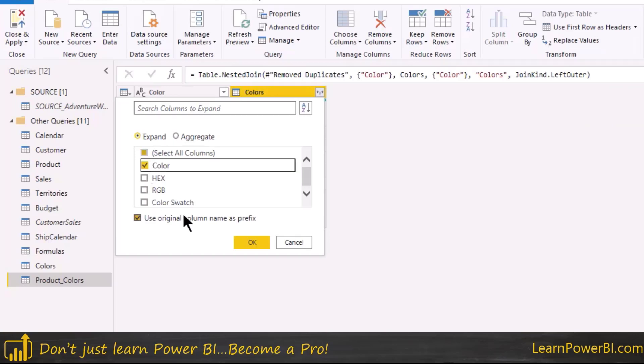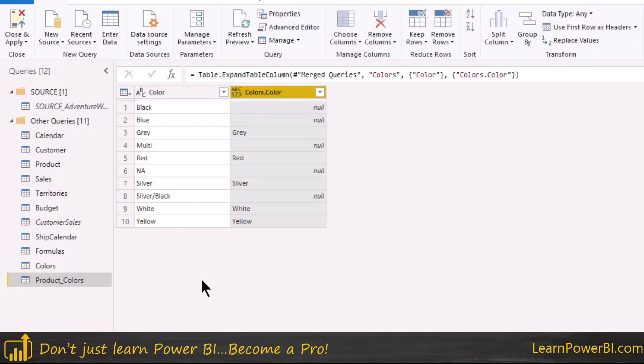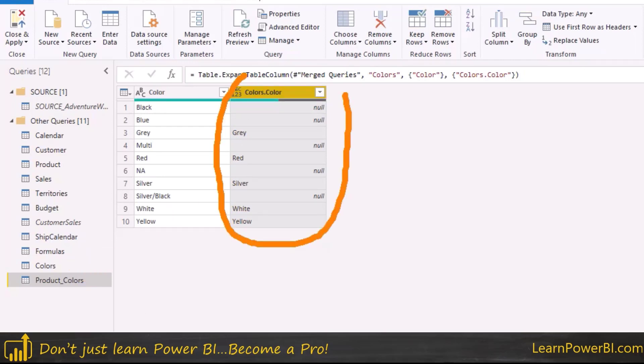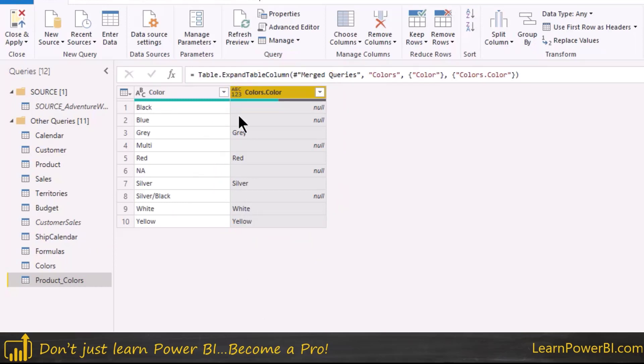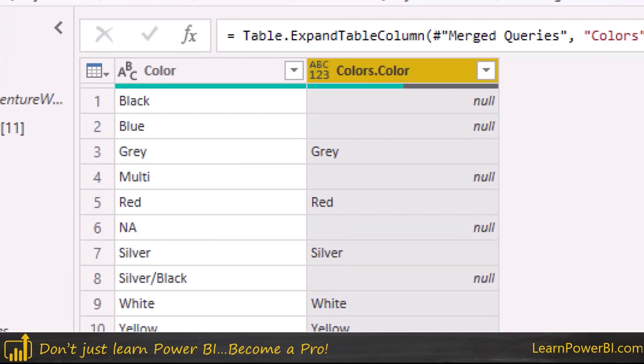So again when I'm doing a merge I don't worry about all of this joint kind. I just let it do the default which is good for me. And then when I come in here, I expand the color, that's the only one. So again what I'm saying is that match the product colors with this color and then show me what you found.